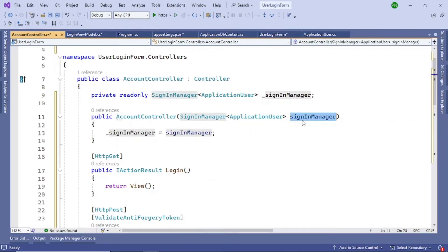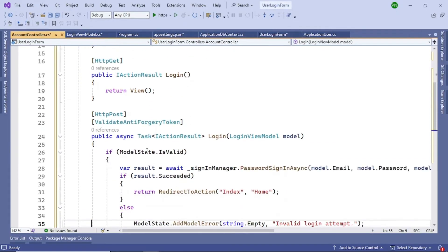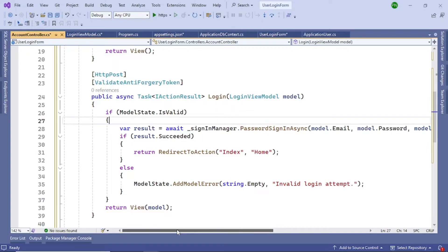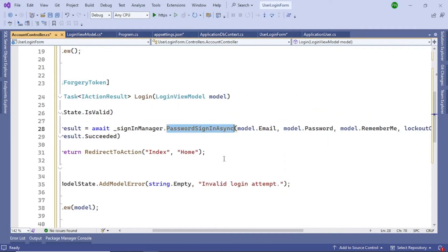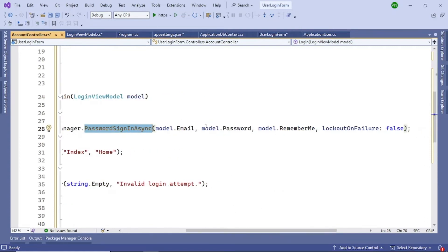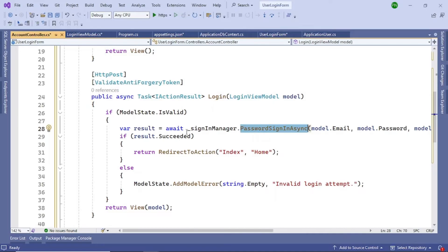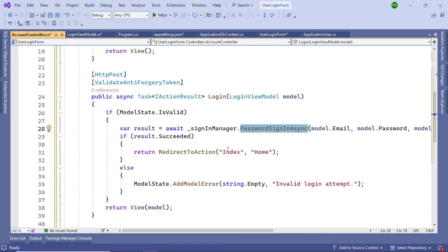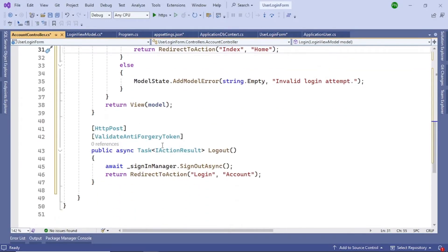The SignInManager instance is created. There's a Login GET method that returns the login view, and a Login POST action method that validates credentials using the SignInManager's PasswordSignInAsync property — it accepts the email, password, rememberMe, and lockout parameters. If the result succeeds, it redirects to the Home controller's Index action; otherwise it shows an error message on the login page. There's also a Logout action that signs the user out and redirects to the login page.